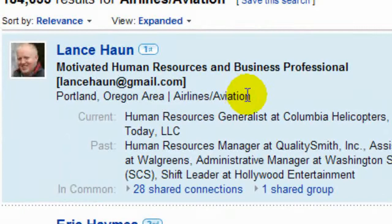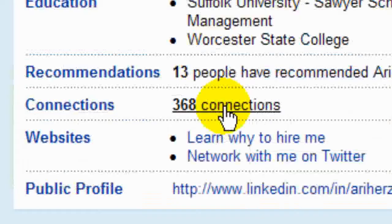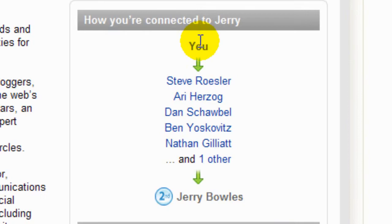At the time, I only had five connections. In this session, we'll talk about how to browse through someone's connections and what you might look for. Is there value in browsing someone's connections? I think there's a ton of value. Let's see what we can find.